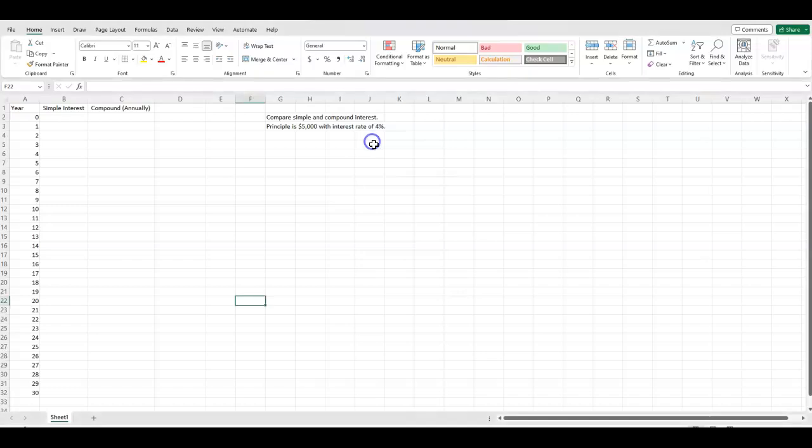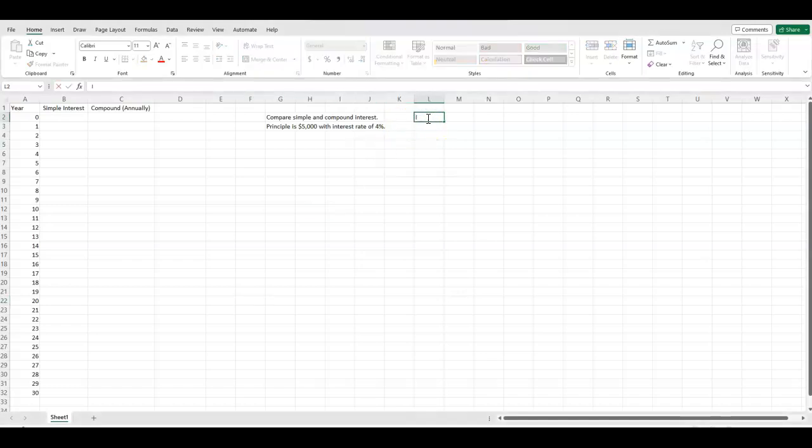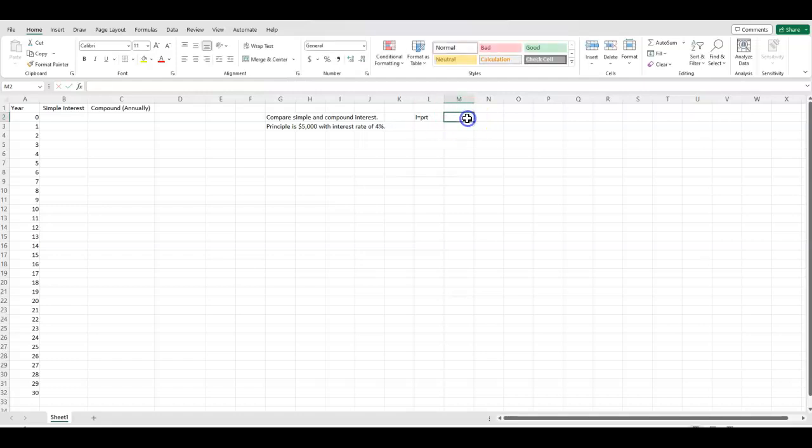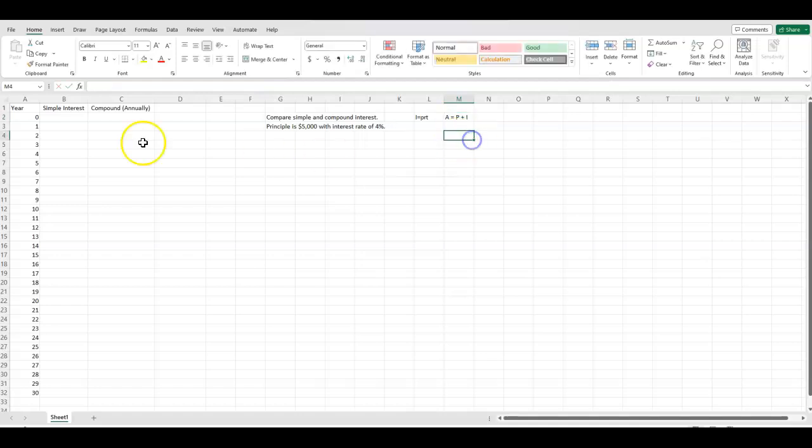Now for simple interest, in case you have forgotten, the formula is I equals PRT. So principal times rate times time gives me the interest. And then if you want the amount at the end, we are going to take principal plus the interest. So we have to keep that in mind.